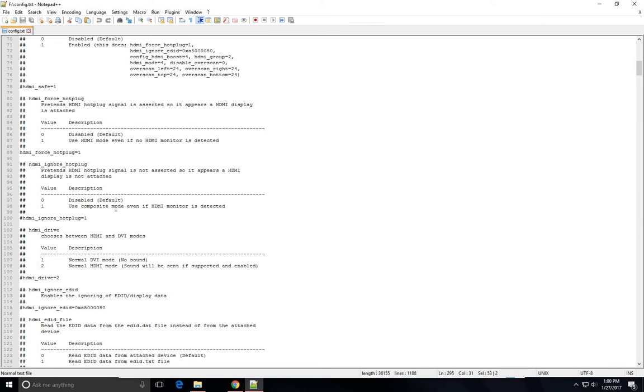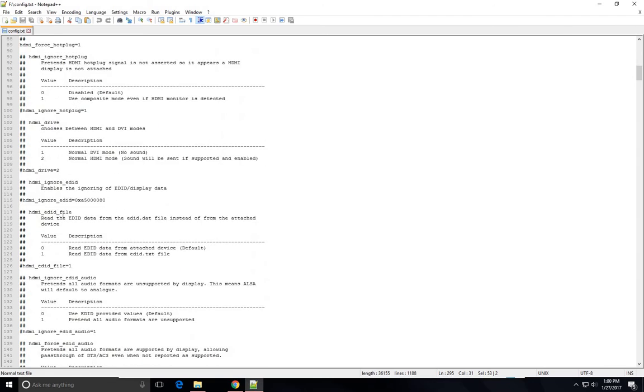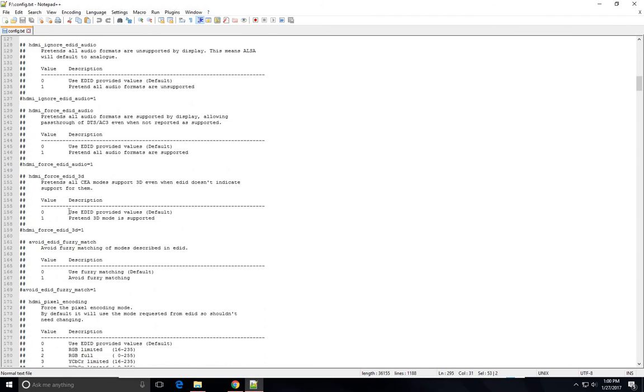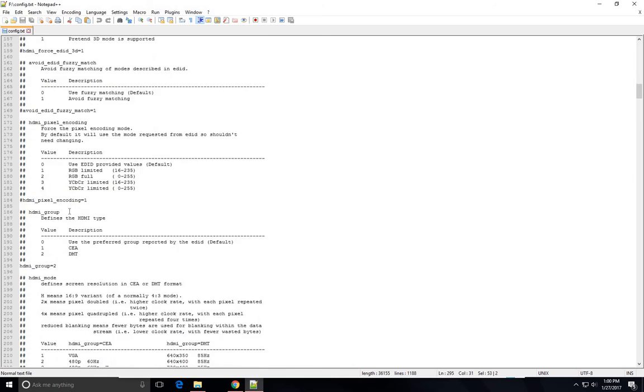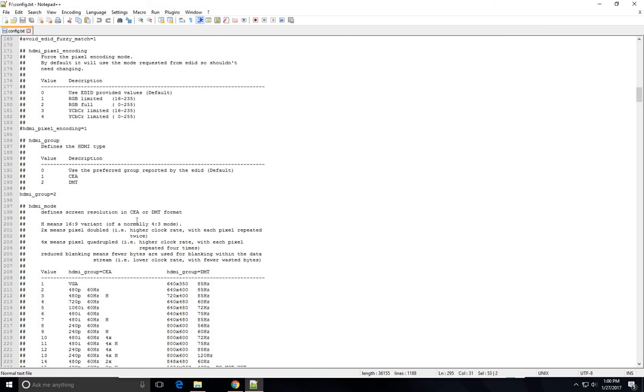Then what you'll do is you'll go down to HDMI group. You'll find HDMI group, which is down here somewhere. Yes, right here. Again, it will have a hashtag for it, so you'll have to remove that hashtag, and instead of group one, which it will normally be, you want digital, which is group two. This will allow it to work with the monitor.